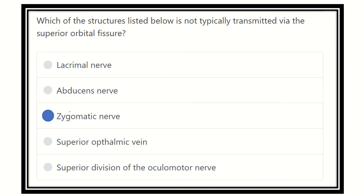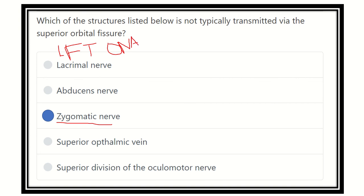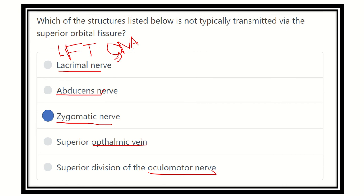Our answer is the zygomatic nerve — the zygomatic nerve does not pass through the superior orbital fissure. The other options correspond to the LFT on A mnemonic: L for lacrimal, A for abducent, O for ophthalmic vein, and O for oculomotor nerve — all of which do pass through. The zygomatic nerve does not pass through the superior orbital fissure because it has a separate branch pathway. Thank you all.